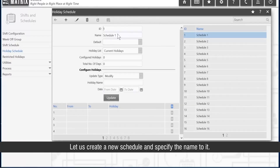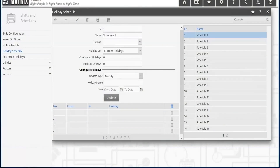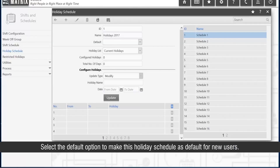Let us create a new schedule and specify a name for it. Select the default option to make this holiday schedule the default for new users.